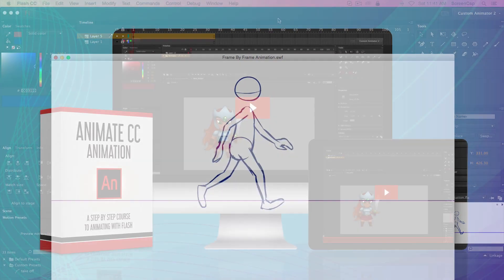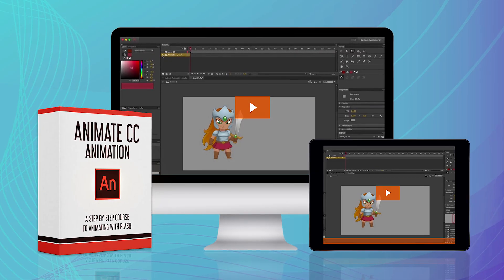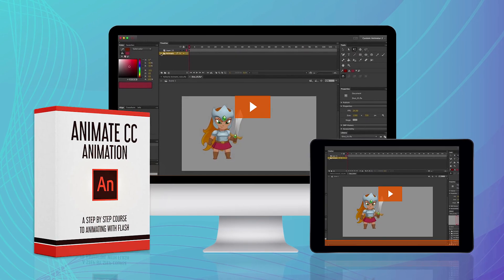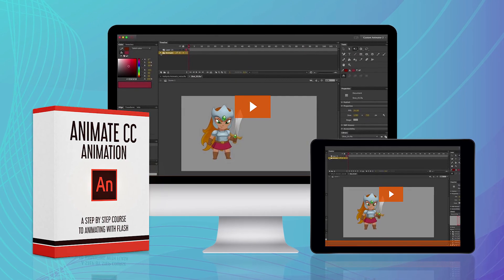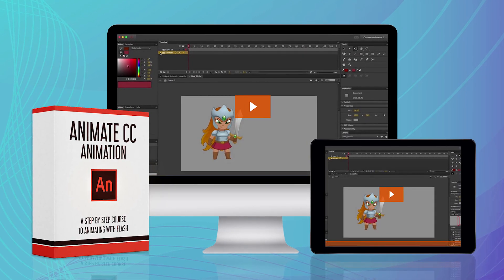Animate CC is a great program for starting your animation career. So let's get started.